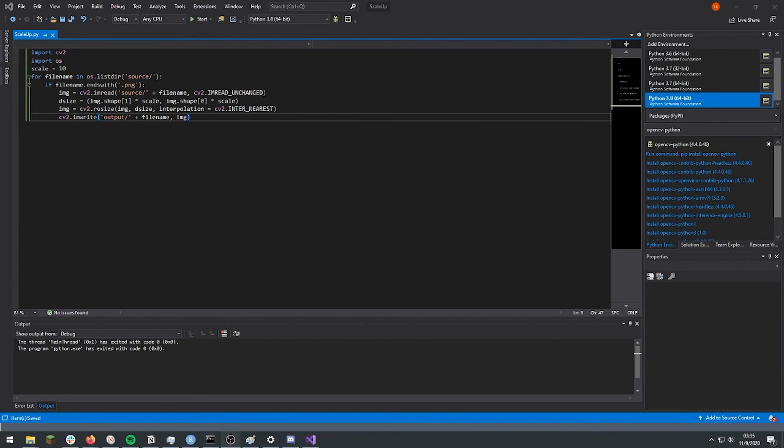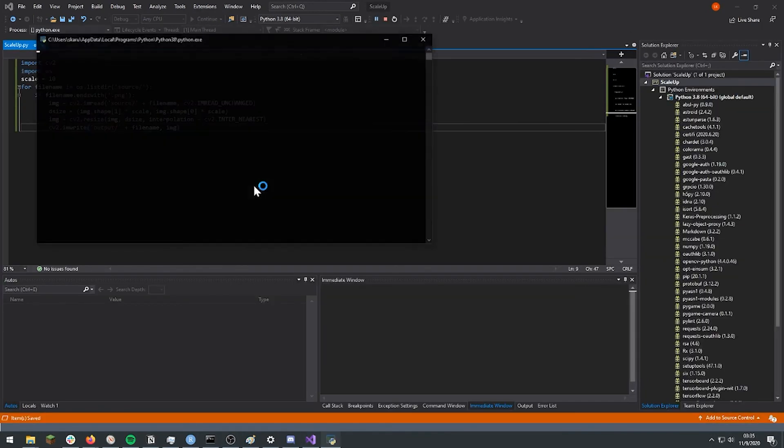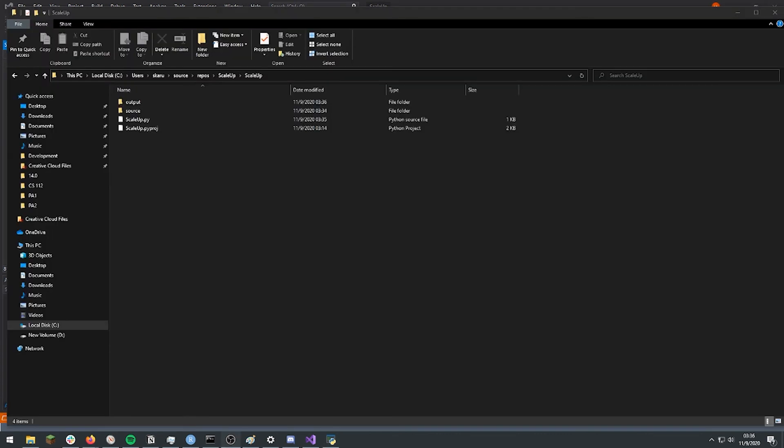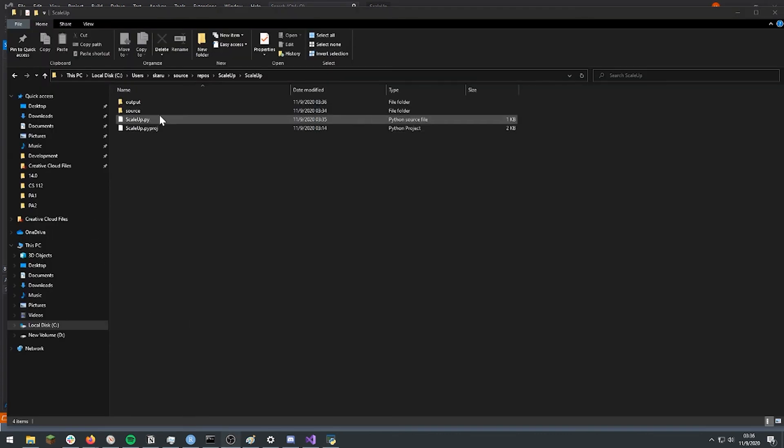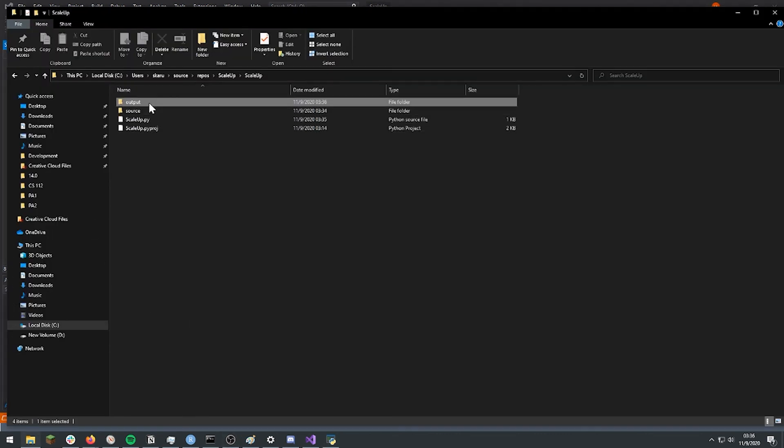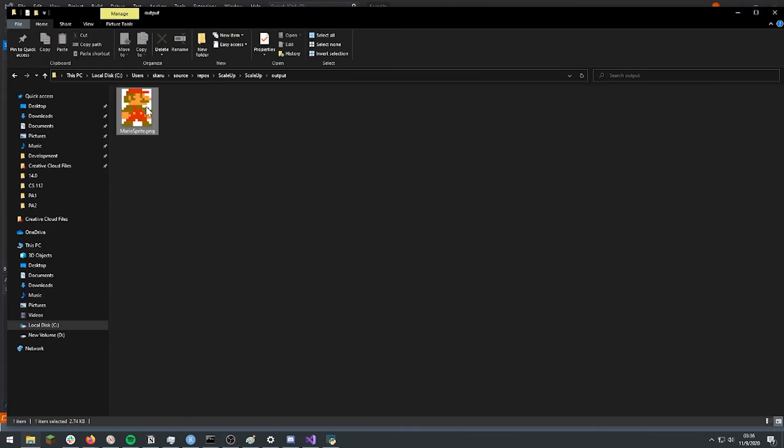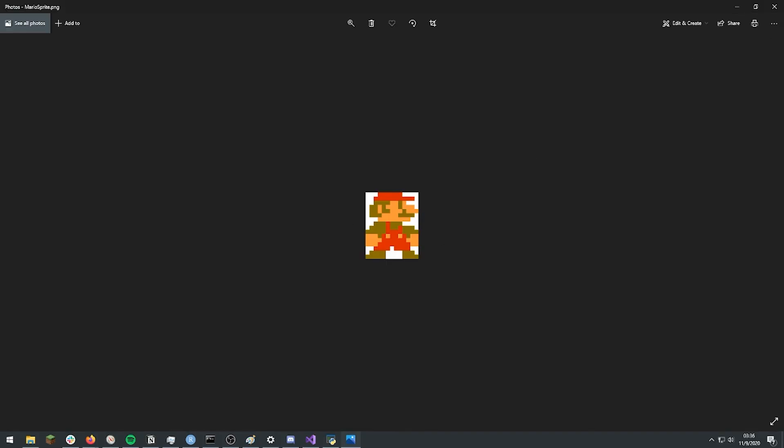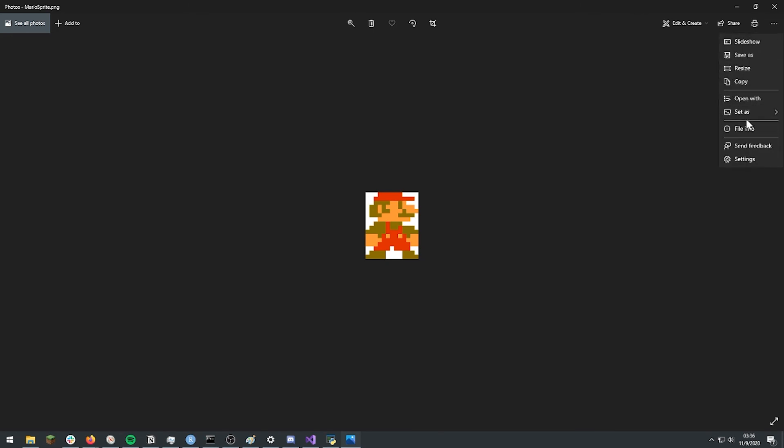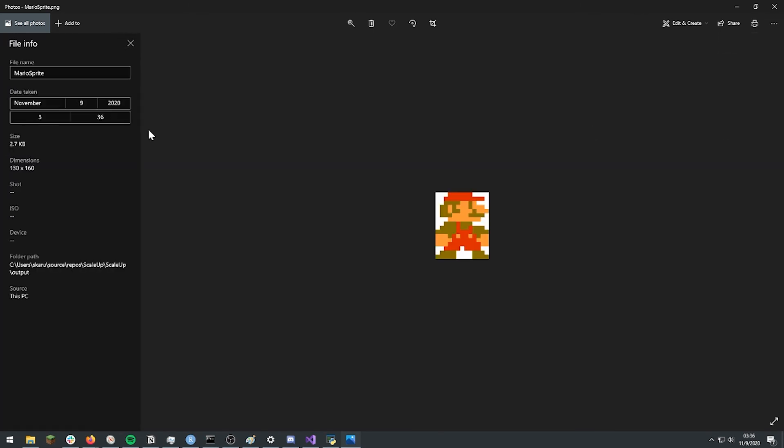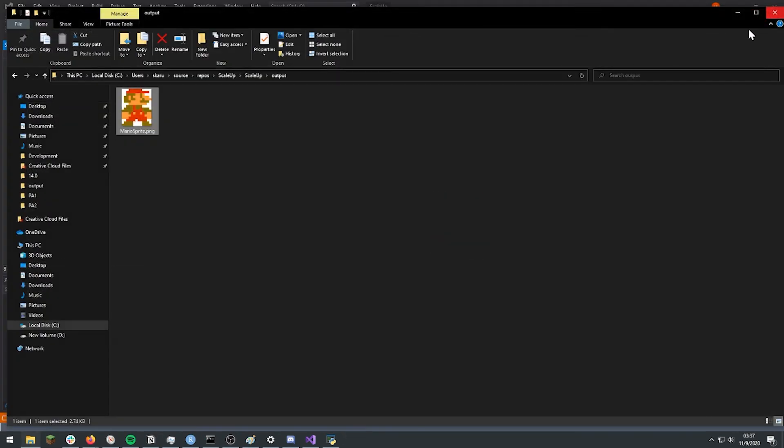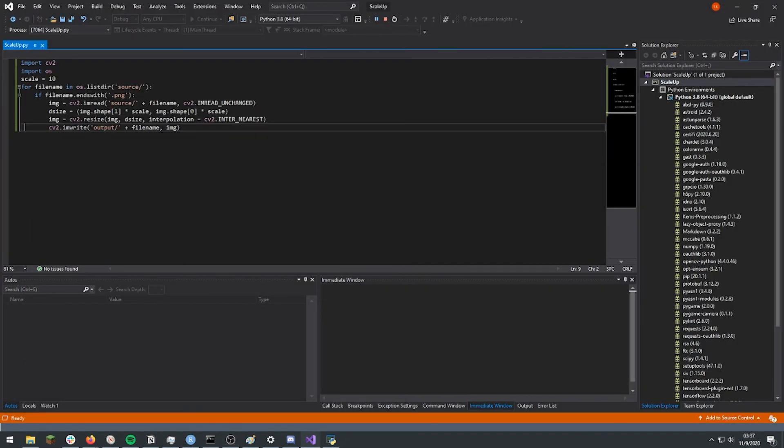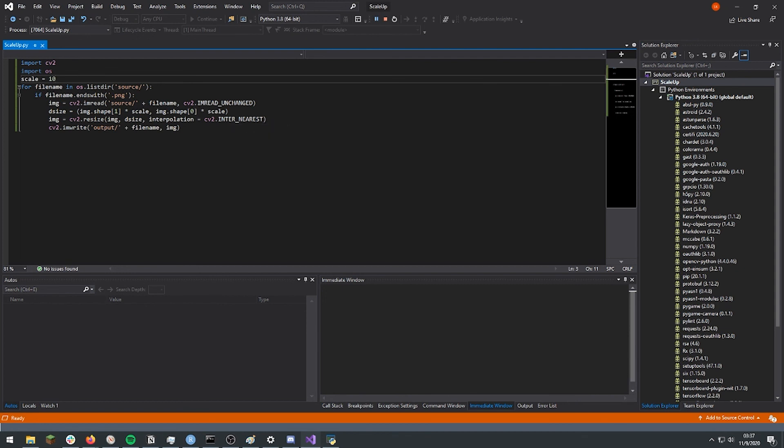So now when we run the script we should see that it doesn't give us any errors. And if we take a look at our output folder we should see that here's our picture of Mario. And if we look at the file info we can see it's ten times bigger than it was before. And if this is still not big enough what we can do is we can change the scale from ten to a hundred or whatever size we want.